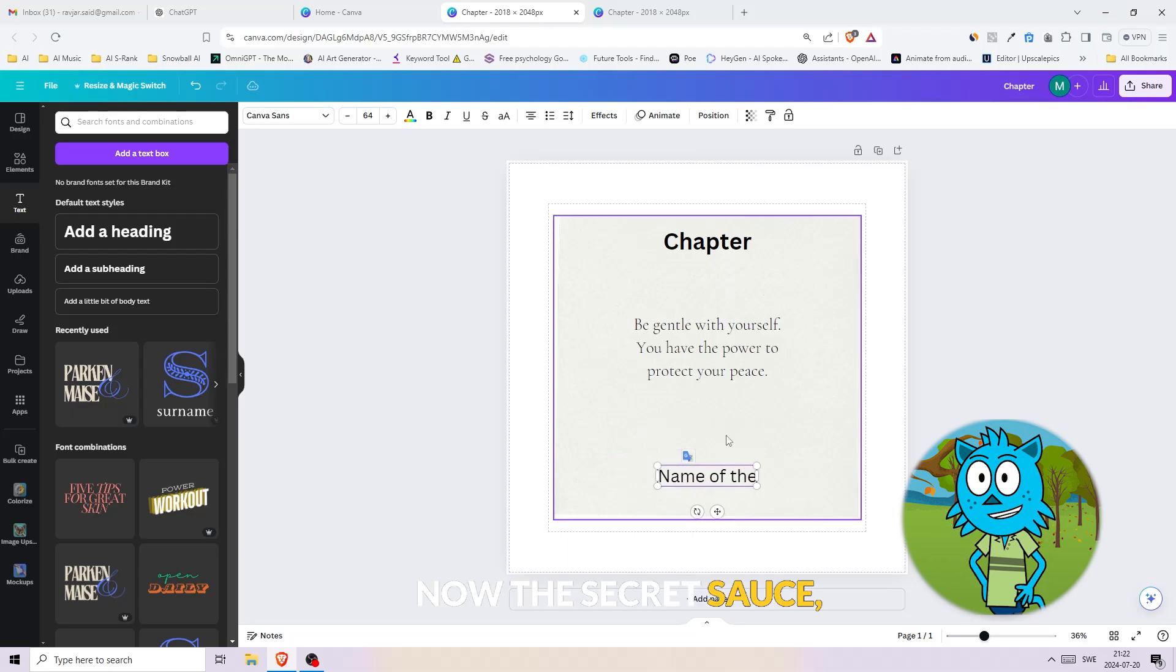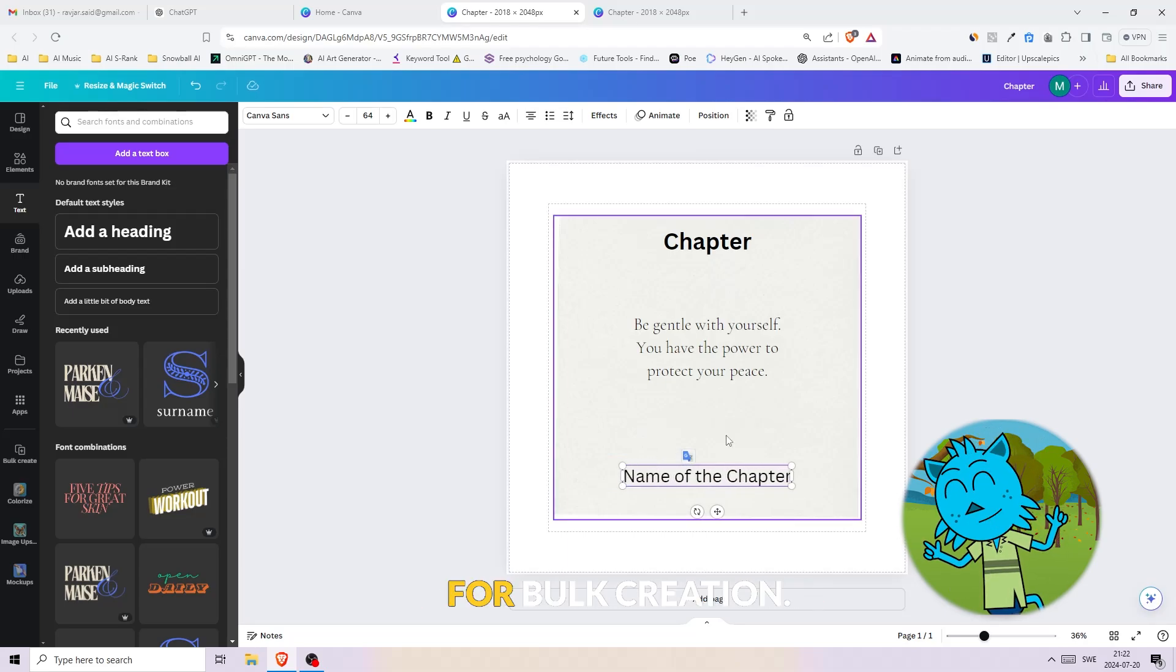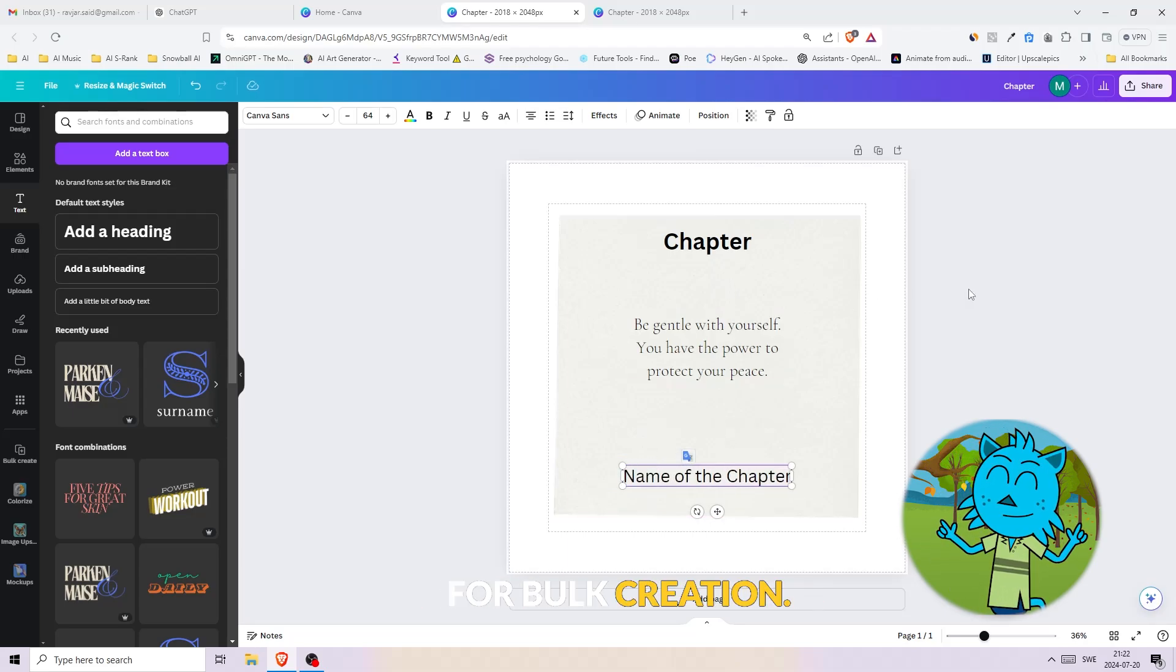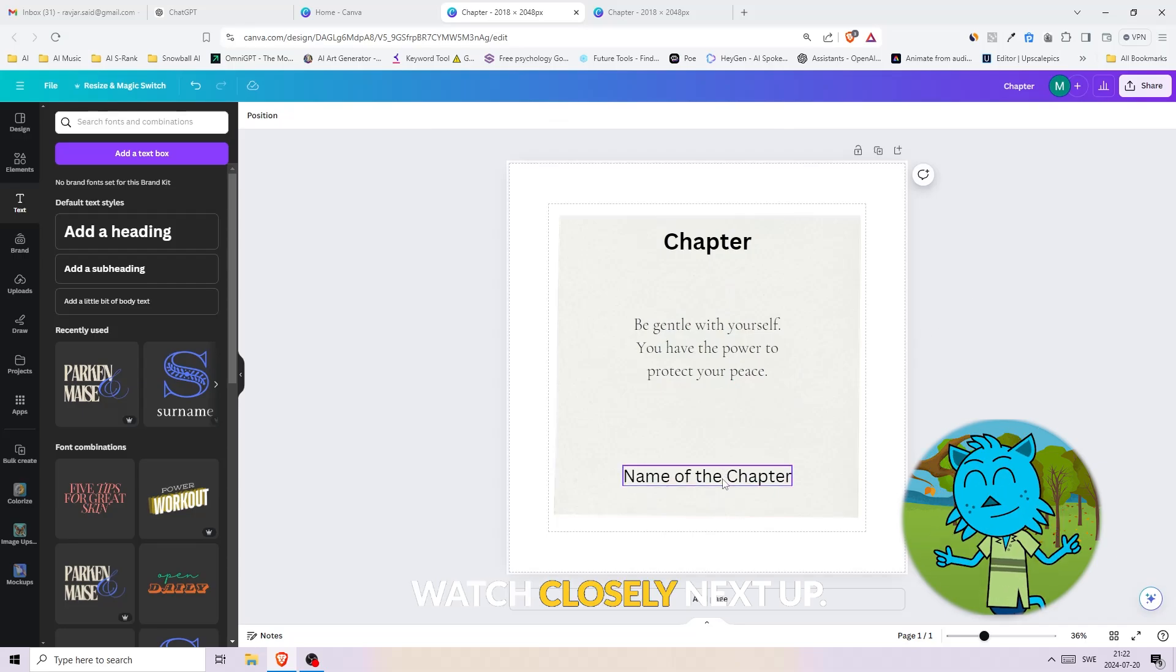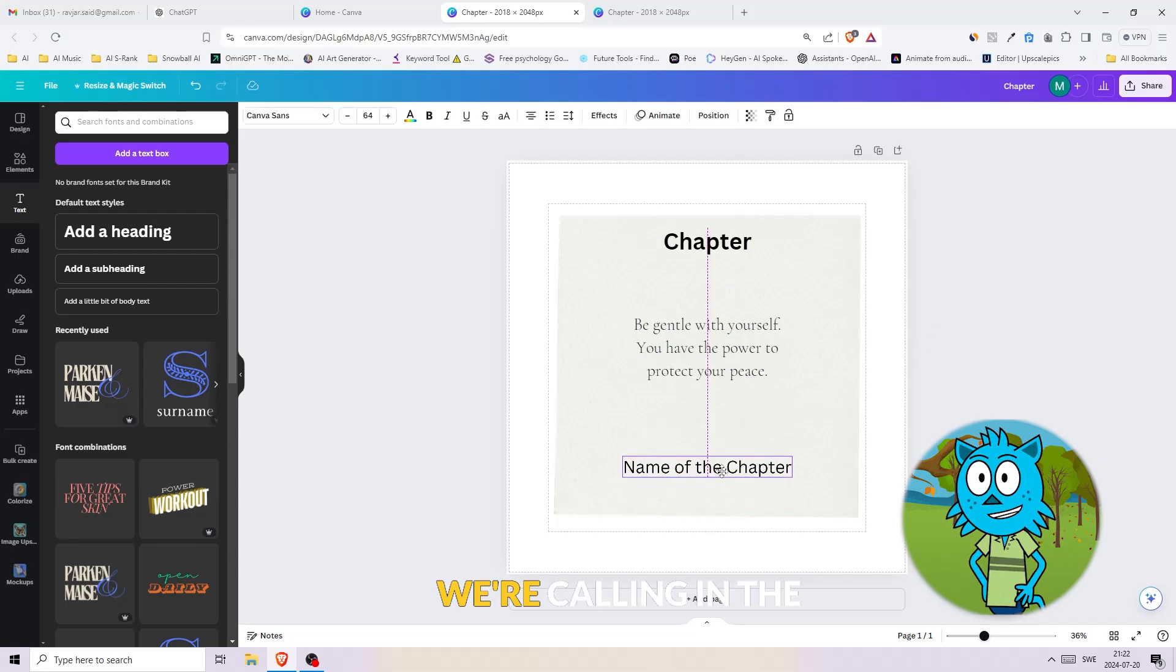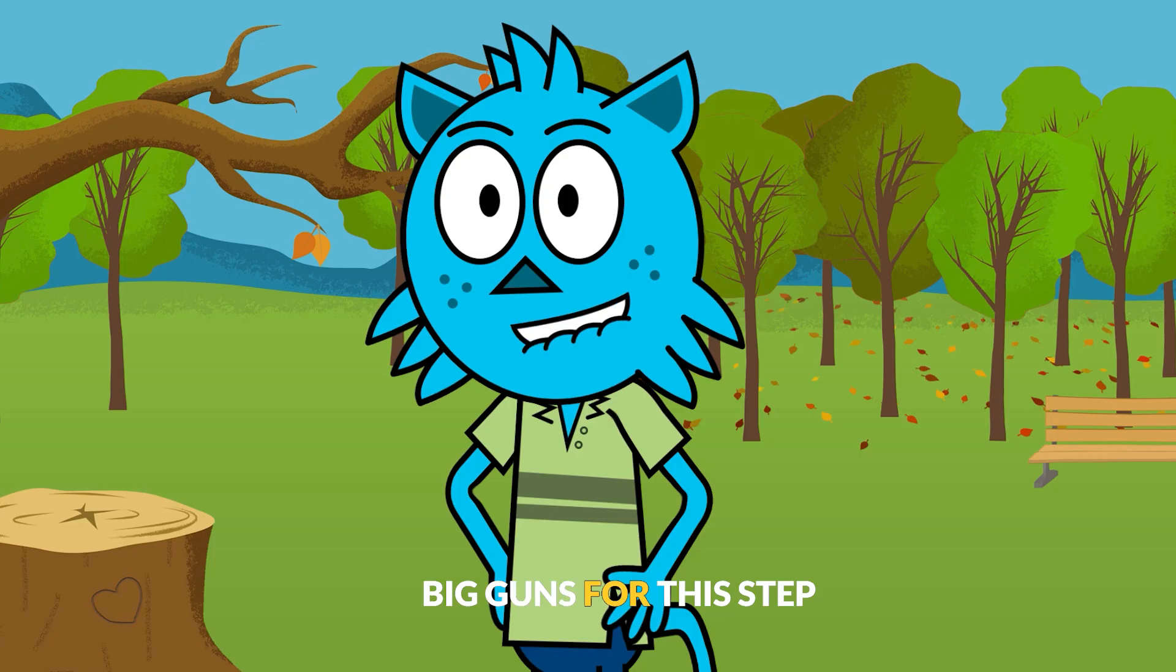Now the secret sauce. We're prepping this for bulk creation. Watch closely.